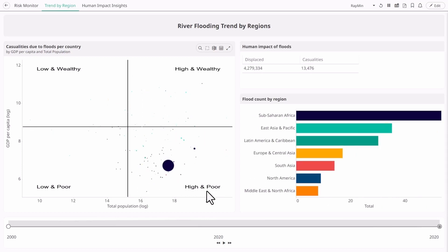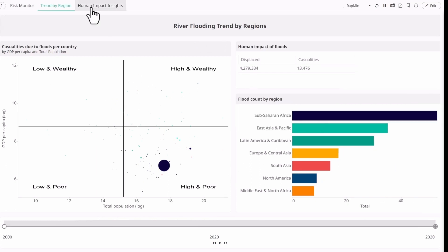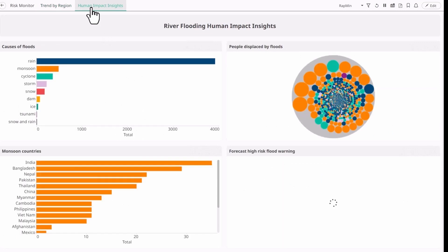We can see that the poorer countries with a high population are disproportionately affected by flooding. The colour of each bubble reflects the region. In 2020, sub-Saharan Africa had the most floods with over 1 million people displaced in that year alone.